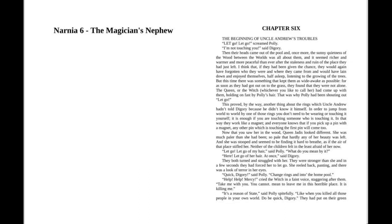Now that you saw her in the wood, Queen Jadis looked different. She was much paler than she had been, so pale that hardly any of her beauty was left. And she was stooped and seemed to be finding it hard to breathe, as if the air of that place stifled her. Neither of the children felt in the least afraid of her now.